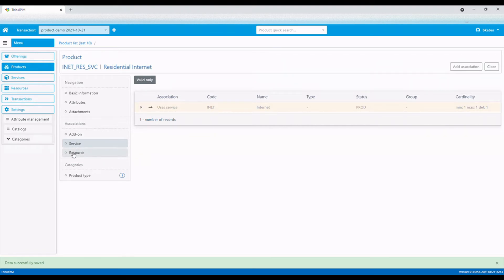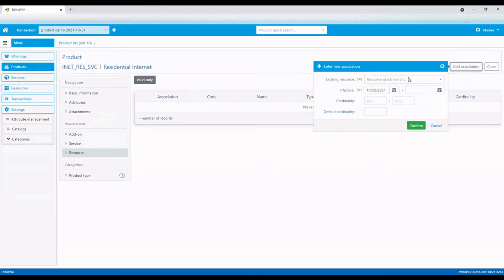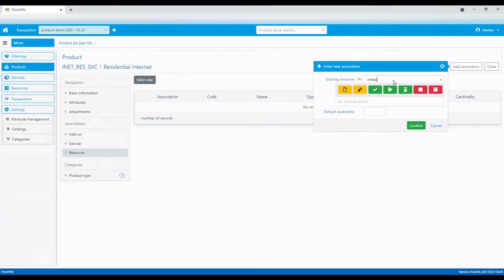Now let's add some technical resources. First, we need a home communication gateway. This is a mandatory component.